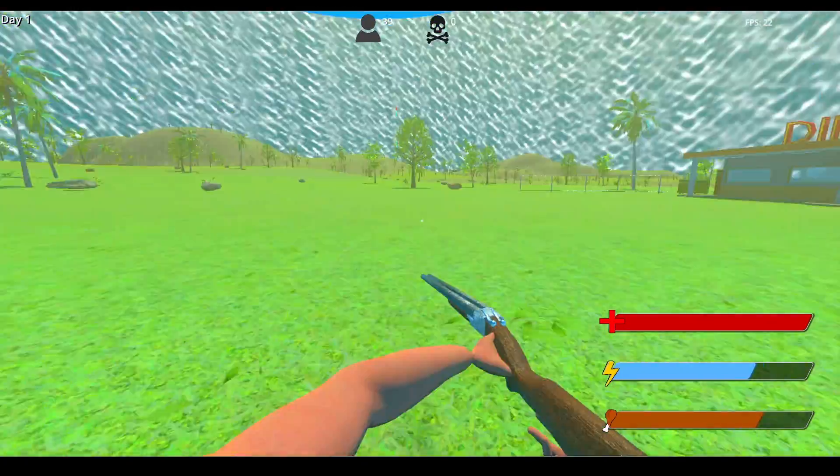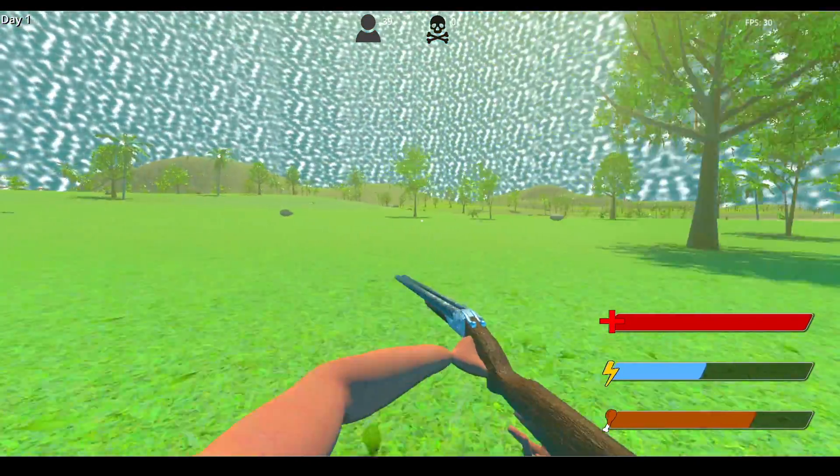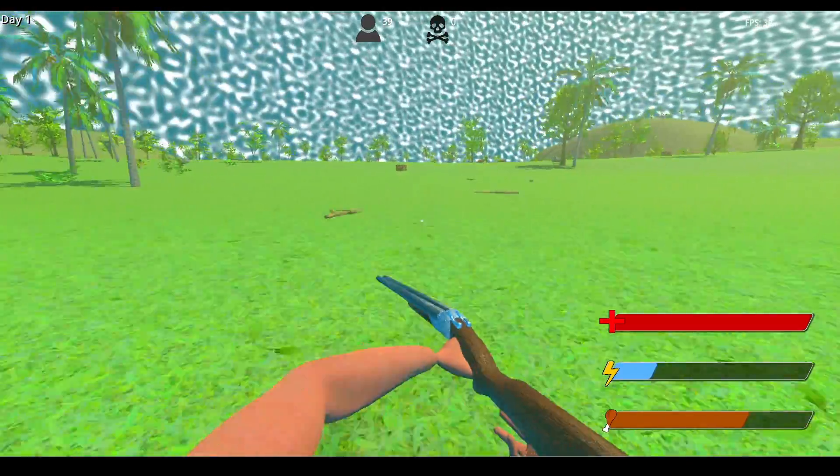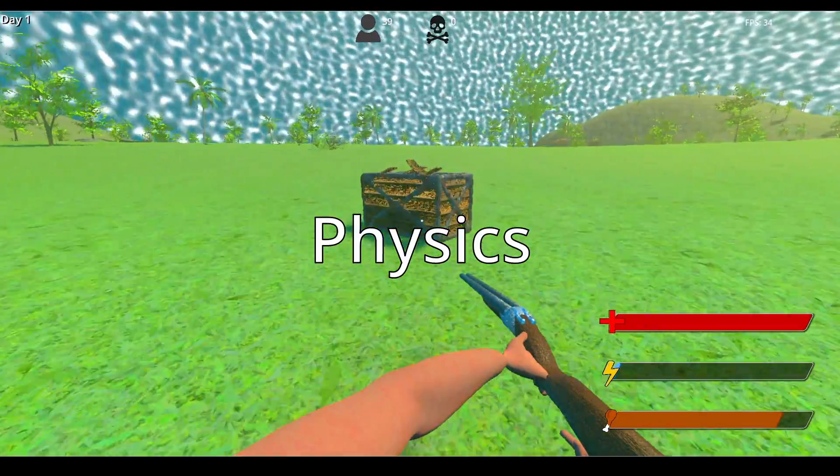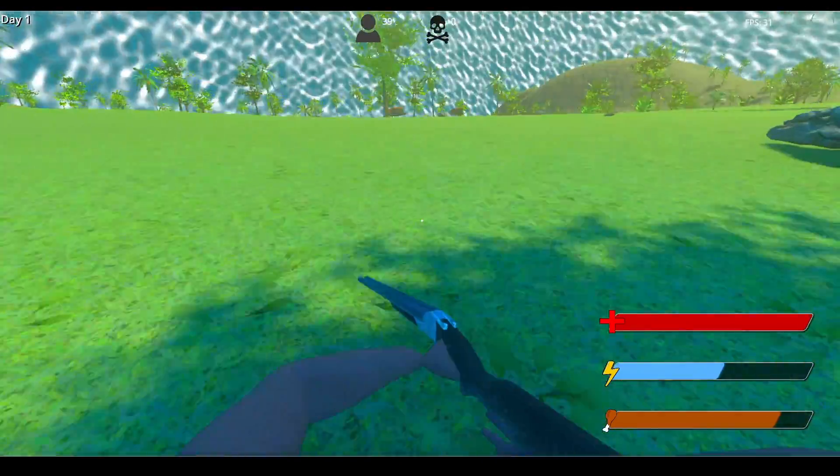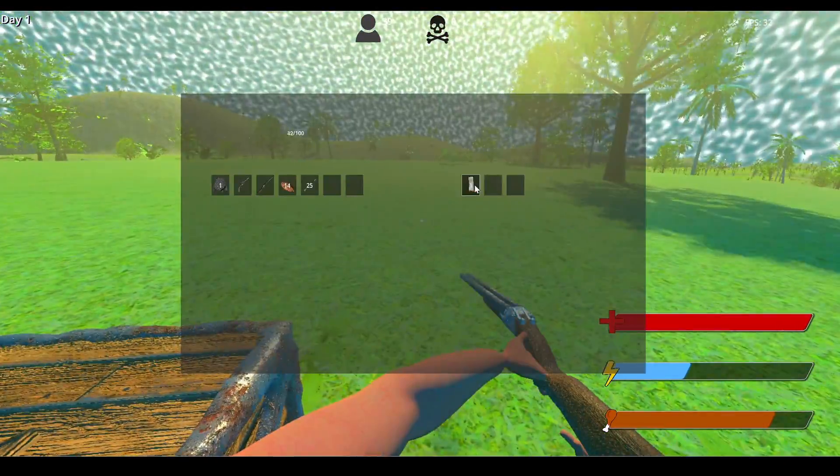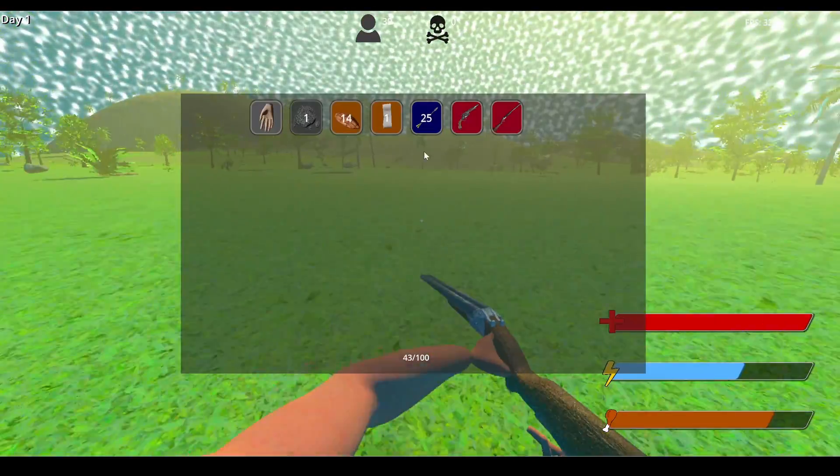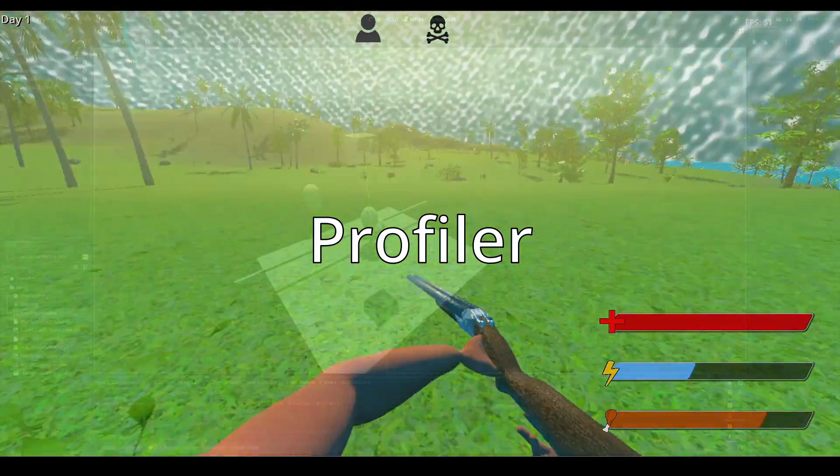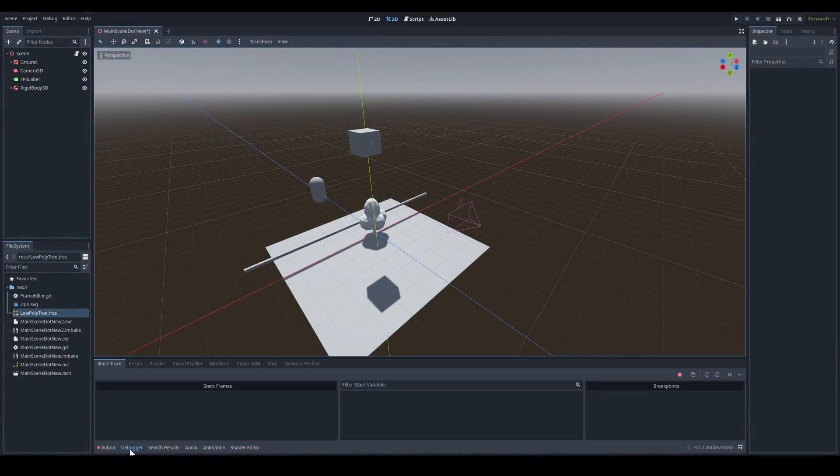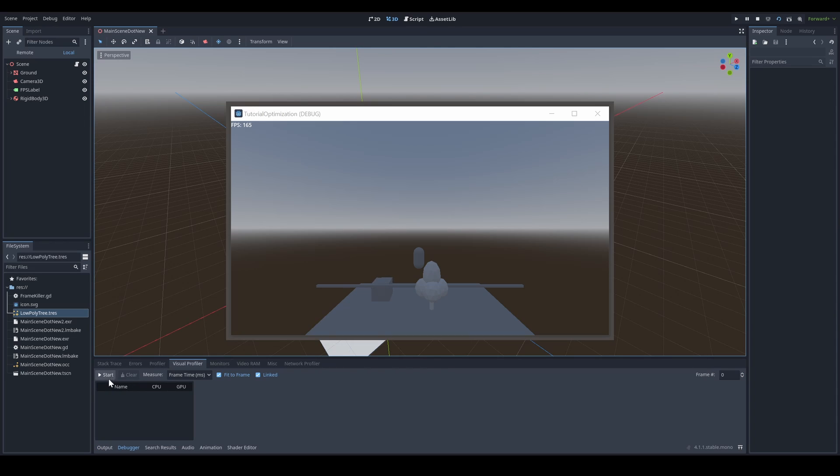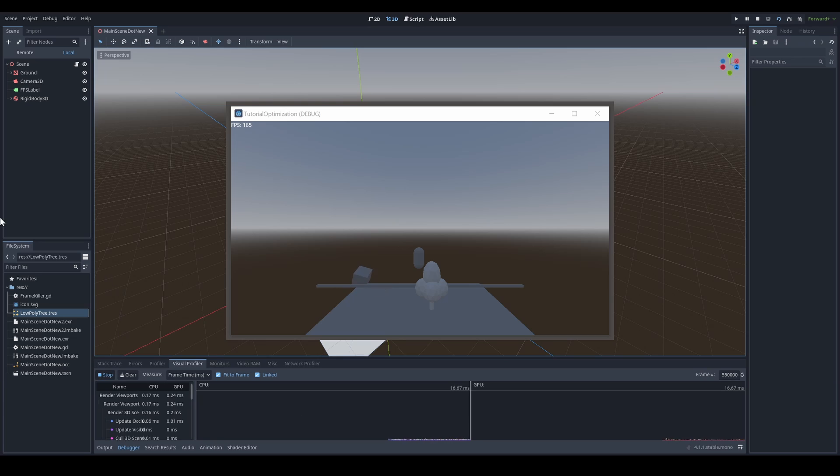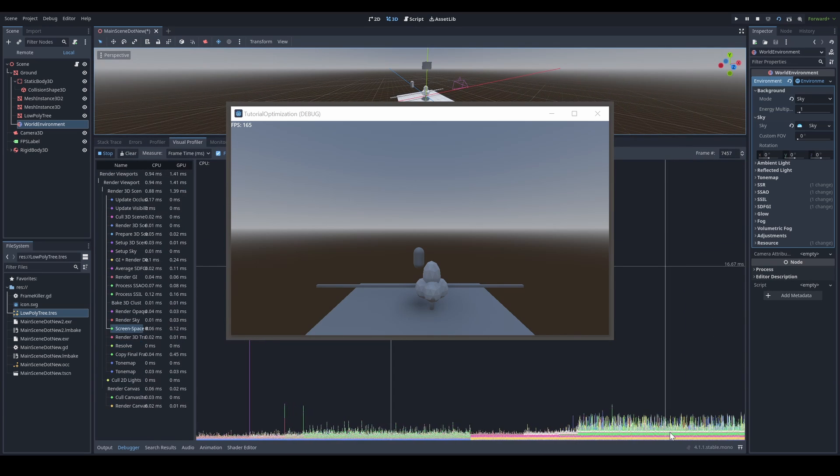So now let's get started. I usually like classifying optimization as three different categories: visual, physics, and process. Luckily, Godot provides a tool to help you figure out what's eating your performance the most, and it's called the profiler. If you open the debug tab at the bottom, you will find Profiler and Visual Profiler, and they're both pretty straightforward. You click start on either one of the profilers and it will tell you what is using the most performance.